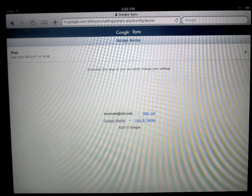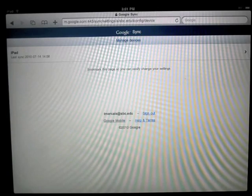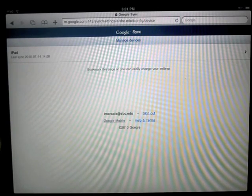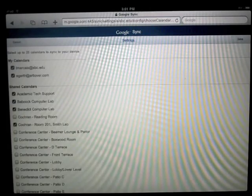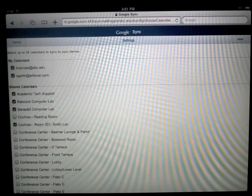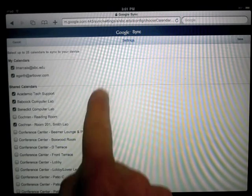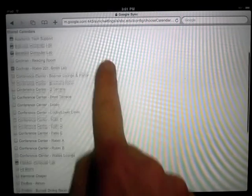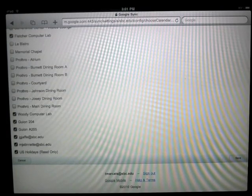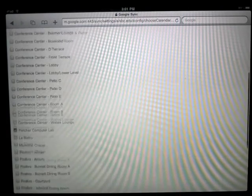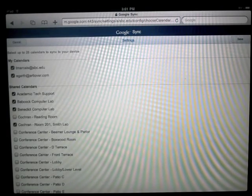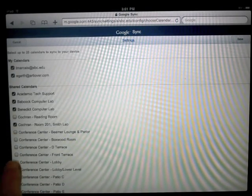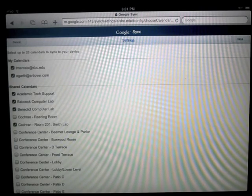And you should see a list of all sorts of different devices, including your iPad. When you click on that, you can choose which ones of your calendars you want to sync with the iPad. Just go ahead and check mark any of the ones that you want there.